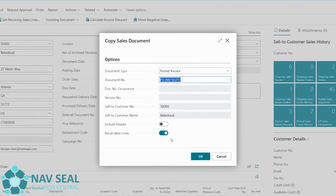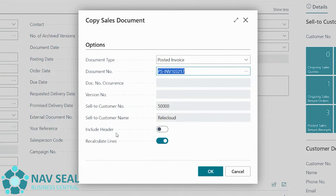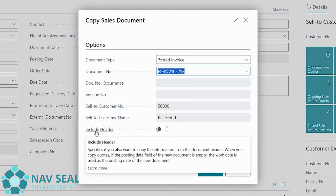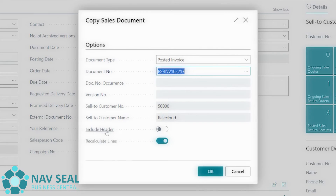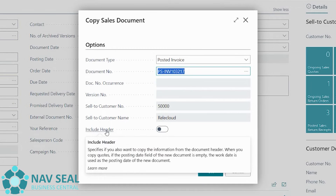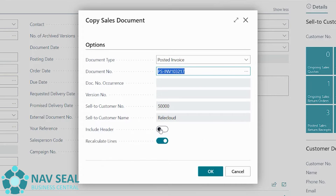Now, very importantly, we have two options down here. The first is called Include Header — this asks whether we want to copy all the information contained in the header, which is the top general section of the sales order. In some cases this might be useful if there's specific information you want to carry over, but in this case we're going to leave it unchecked.